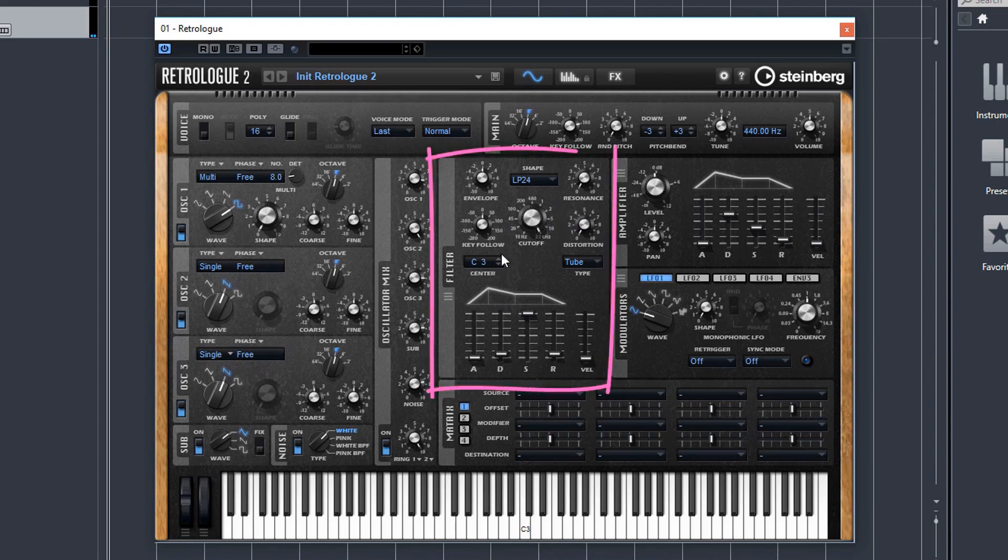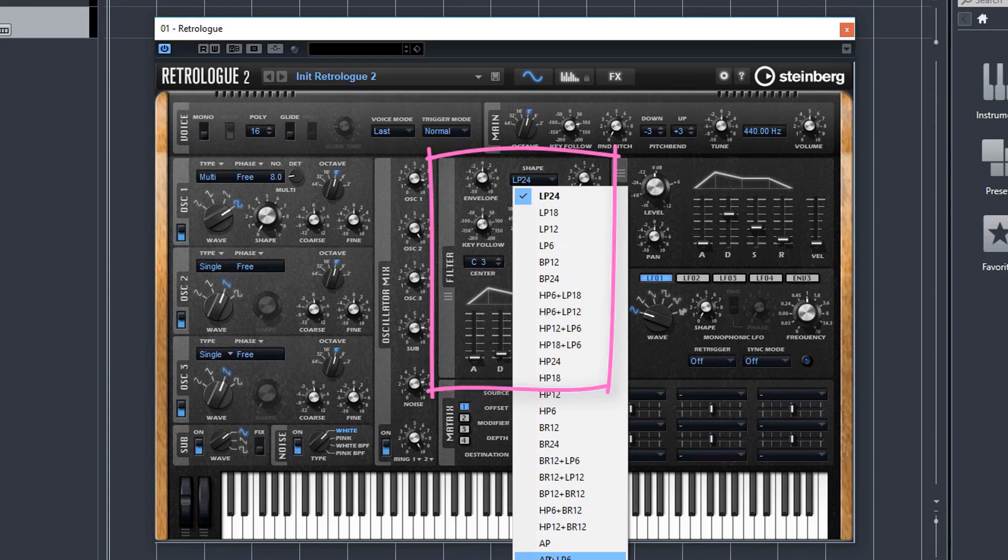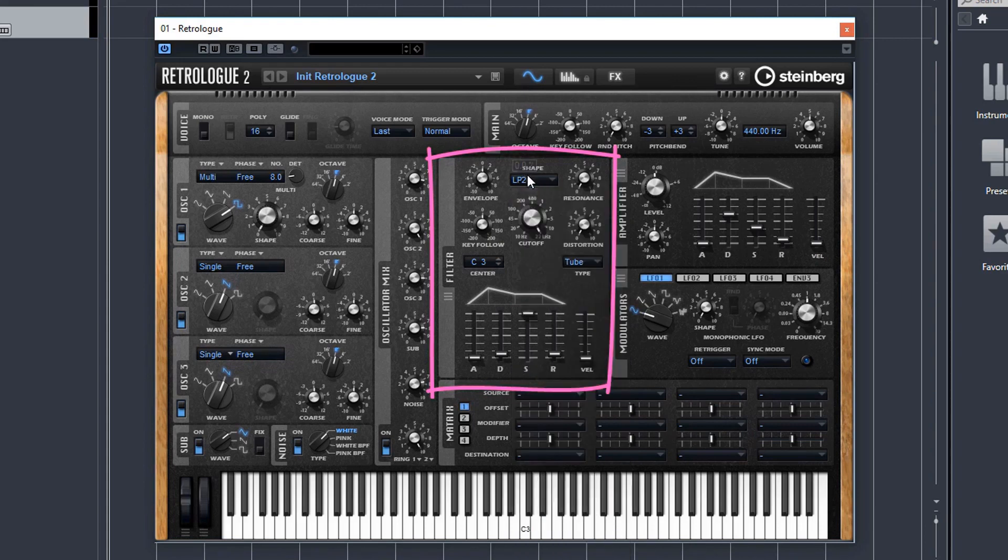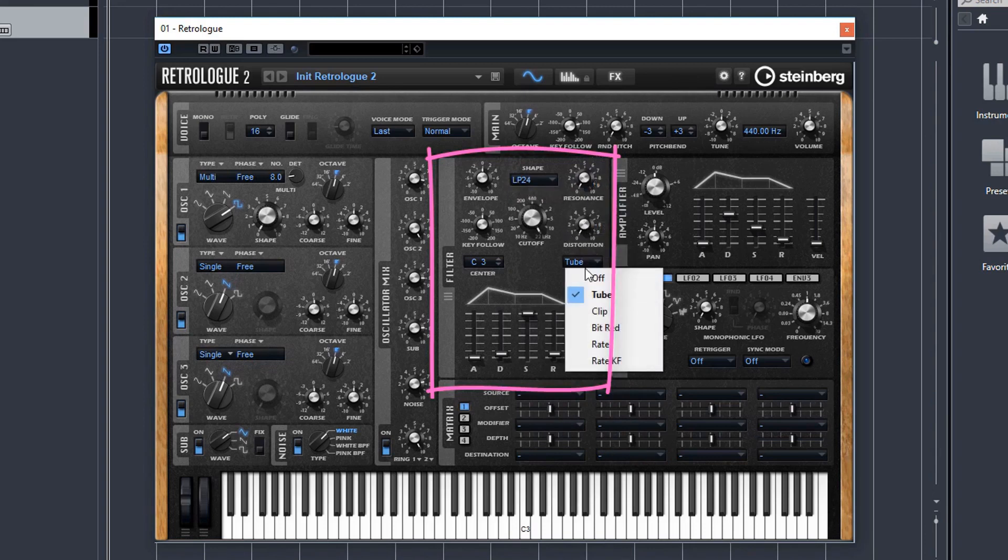So moving on to the filter section, you've got a huge array of filters in RetroLog2. I think there's 24 in total, which is amazing. You've got low passes, band passes, high passes, all passes, and then a combination of the whole lot. You've got resonance controls here and distortion controls, which are all self-explanatory, but you've got a nice array of different distortion types. Really great.